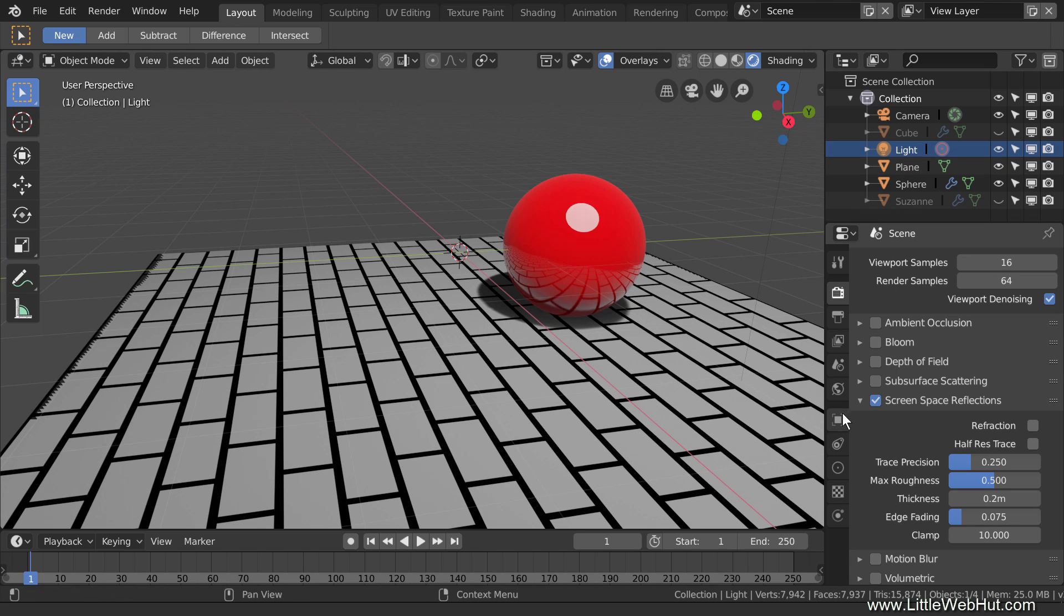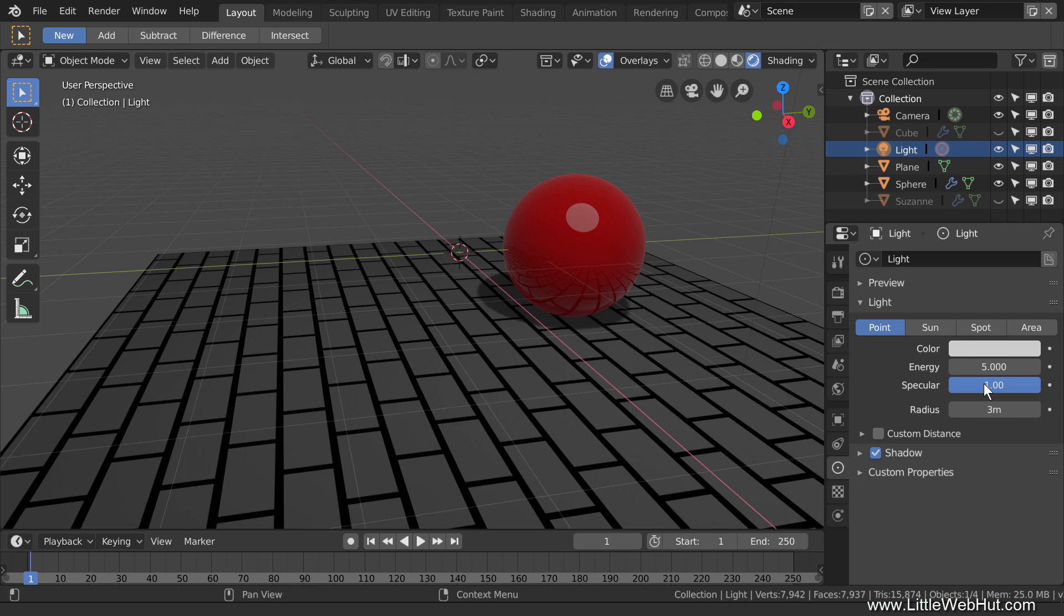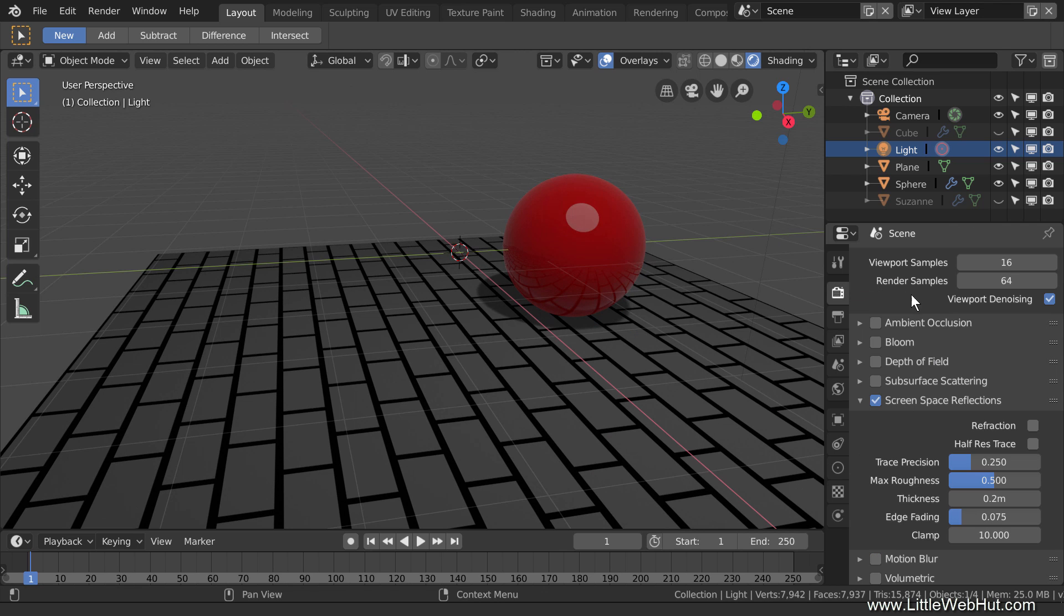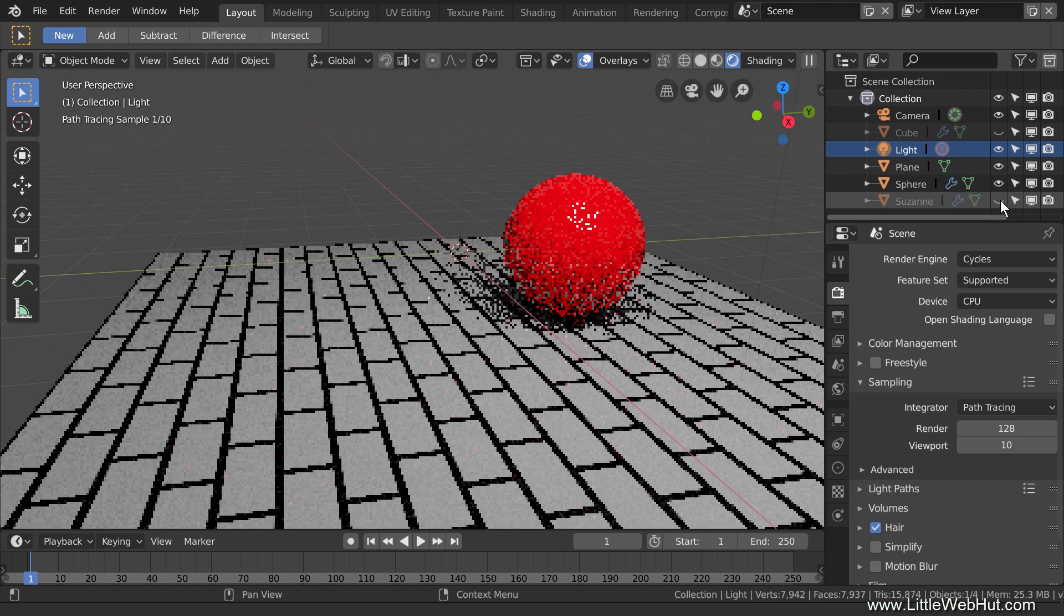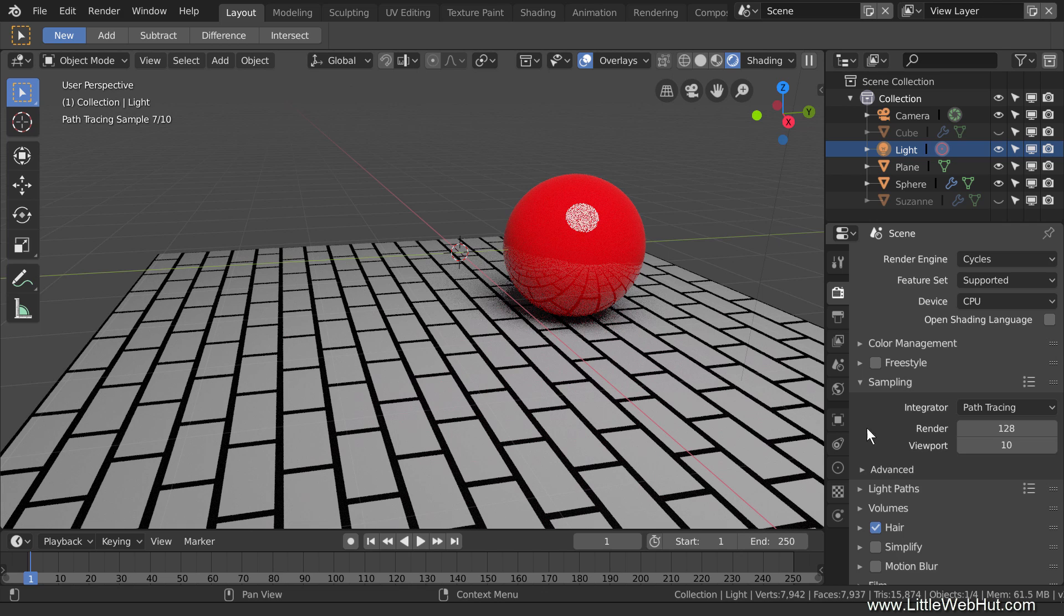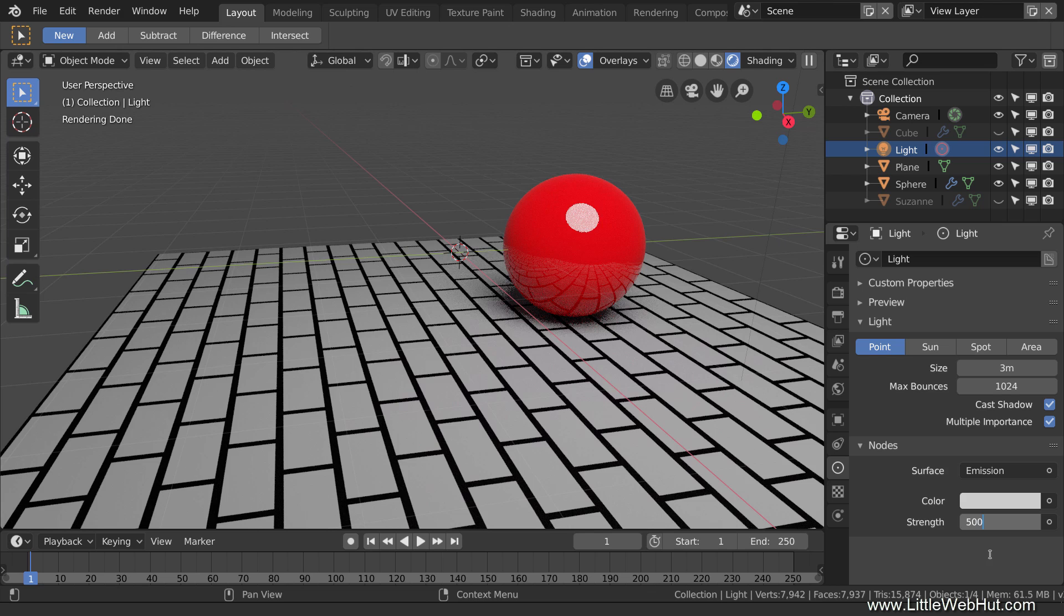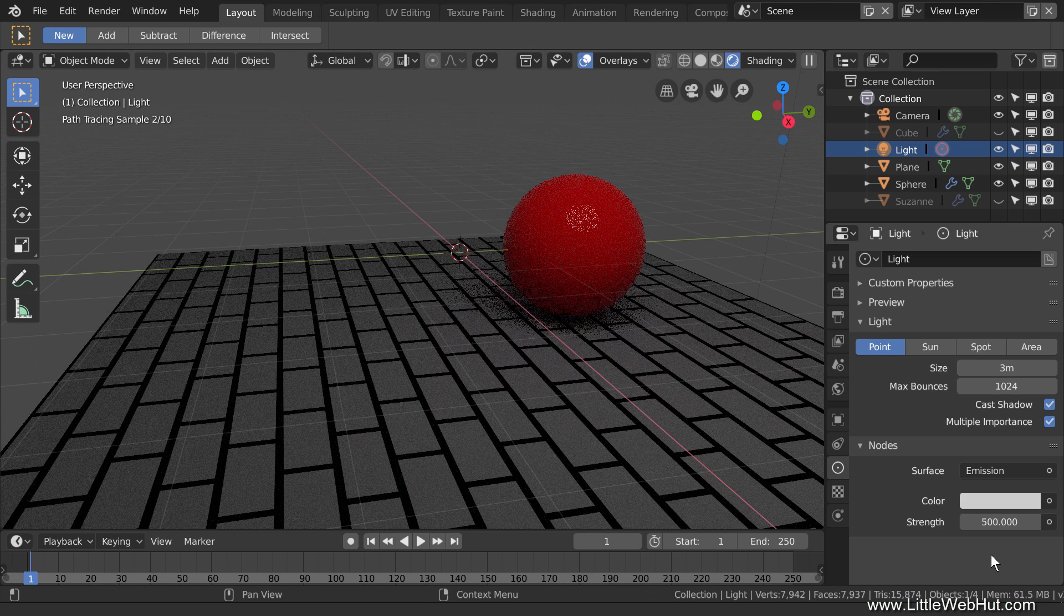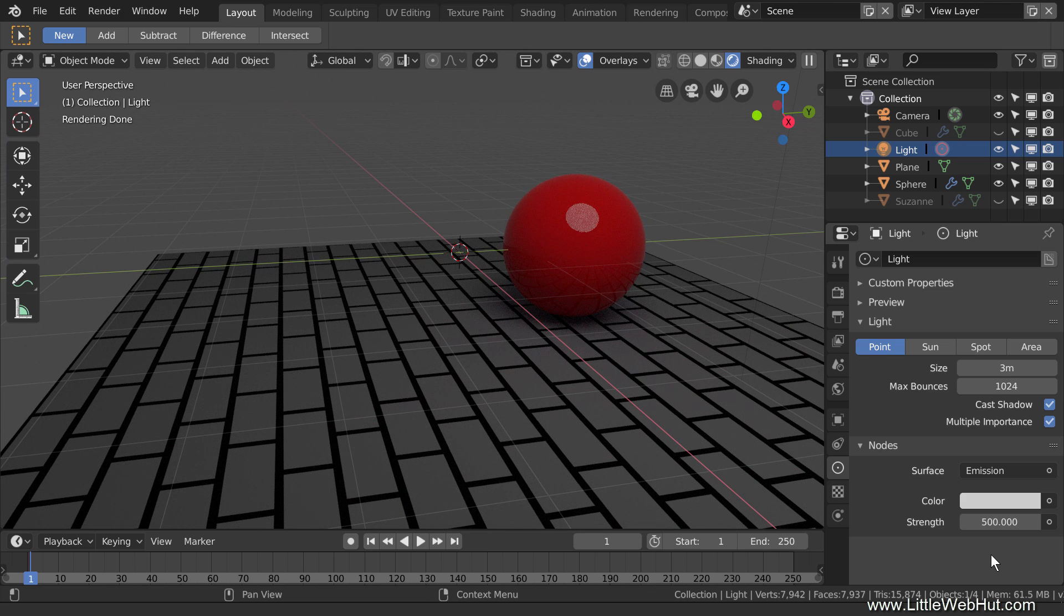To see how this works, I'll decrease the lamp energy from 50 to 5, and you can see that the scene gets darker. Now I'll switch to Cycles, and you'll notice that the scene is bright again. Now I'll decrease the intensity while in Cycles. I'll decrease the lamp strength from 5,000 to 500. Now the scene is darker, and it more closely matches the brightness in Eevee.